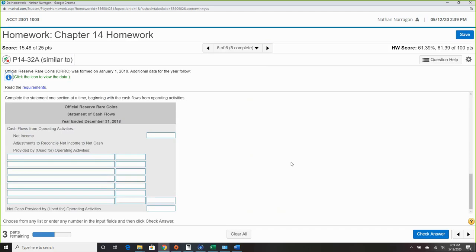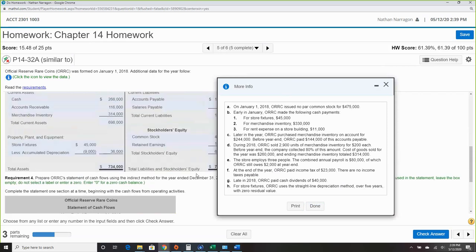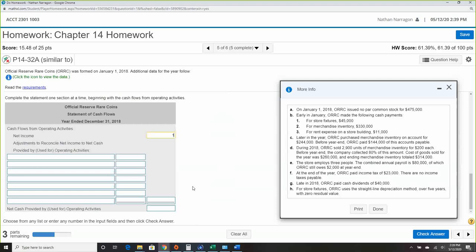Next is the statement of cash flows. Starting with operating activities: net income is $197,000. The first thing we always add back is depreciation — $9,000.